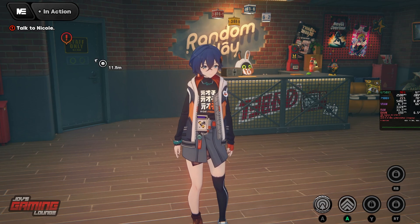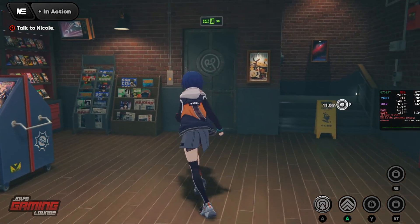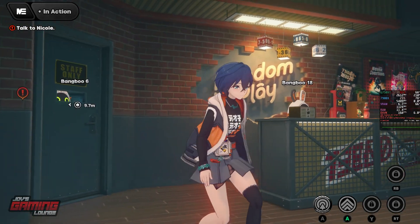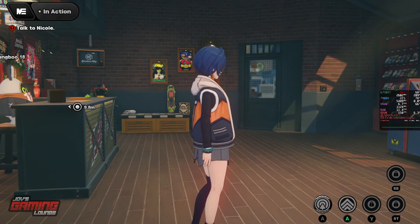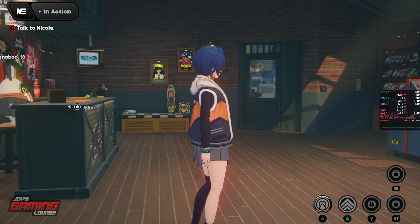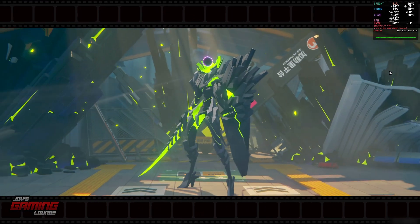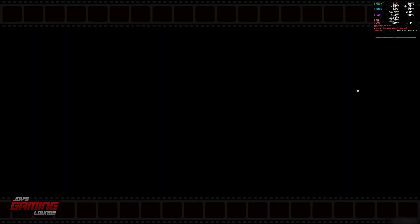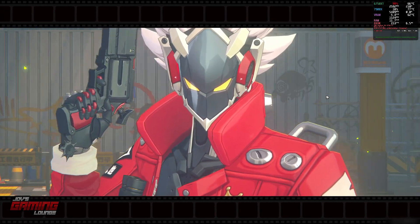There you have it — we're in Zenless Zone Zero on Linux and it's running day one. Now will this continue to run? Don't know. We don't know where Hoyoverse is going to go with this, if they're going to continue to allow this or not. But for the moment, we're able to play the game.